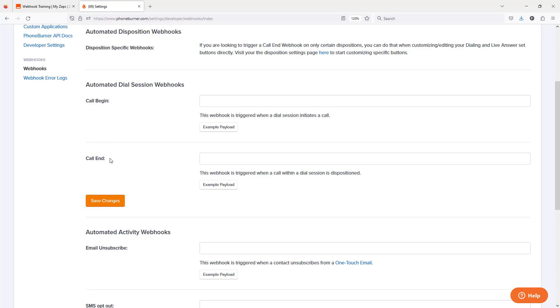Or maybe you want to send call outcomes to an external system. That's the call end webhook. PhoneBurner will then send the contact details and call results to whatever URL you put in here.